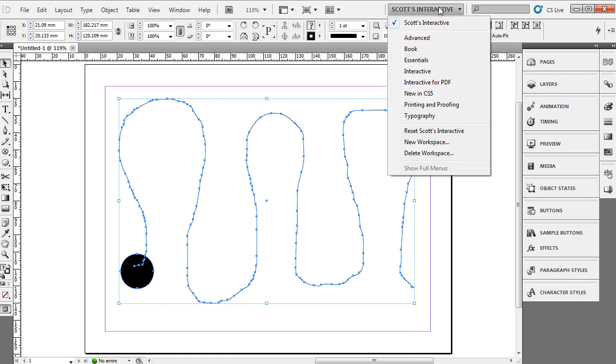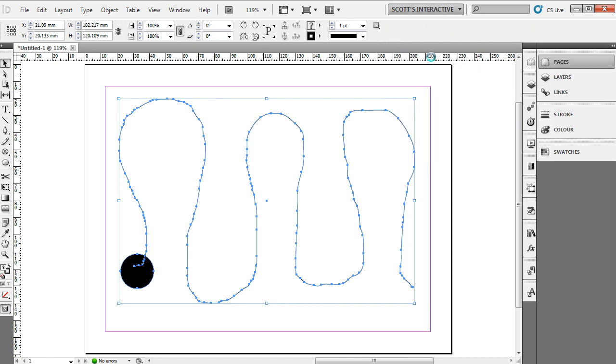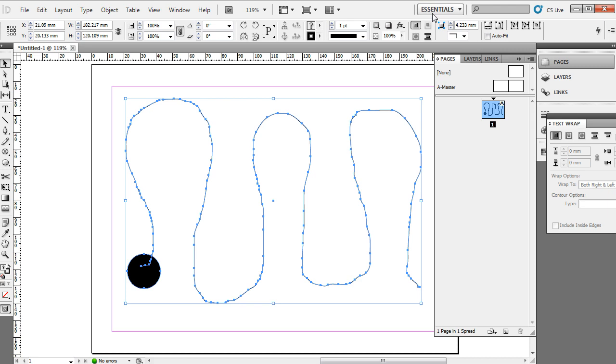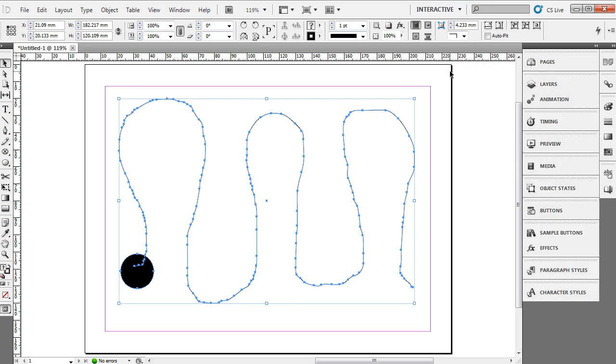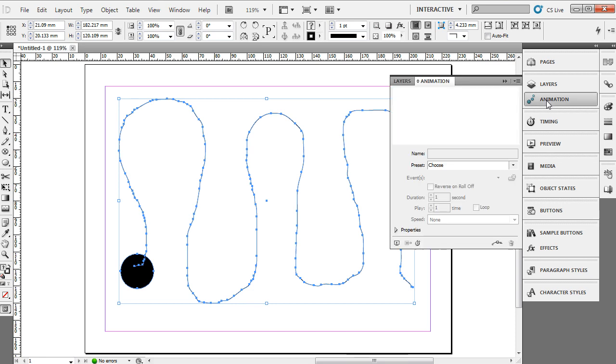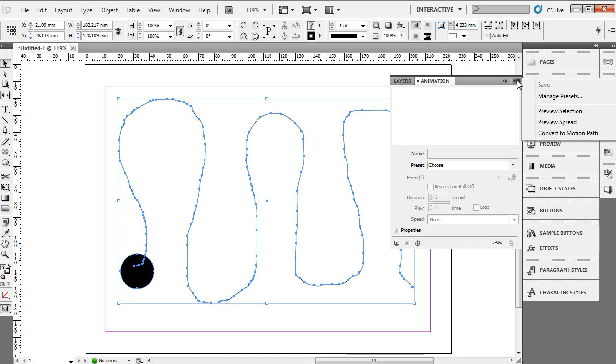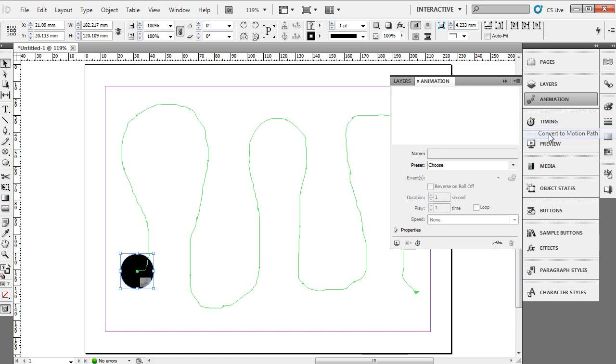I'm going to go to and change my workspace. Perhaps yours says Essentials up at the top. I'm going to change mine to the Interactive tools. I'm going to choose Interactive. You can see down below here we have an Animation section. And from our Animation section, I'm going to use the drop-down tools, the panel drop-down tools up at the top, and I'm going to choose Convert to Motion Path. That's it. It's all we had to do to create and animate an object to the path.